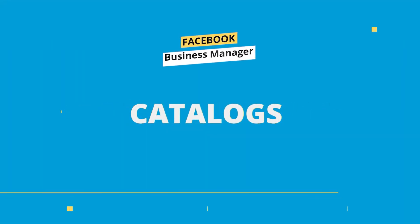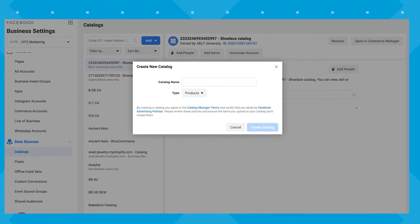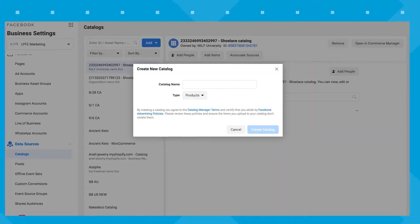Moving on to feature number 11: catalogs. If you have an online product and you want to sell it directly on Facebook or Instagram, then you're going to need a product catalog, which is basically your list — the place for all your products, their descriptions, their images, and even some pricing. This can also be set up and managed from the Business Manager.